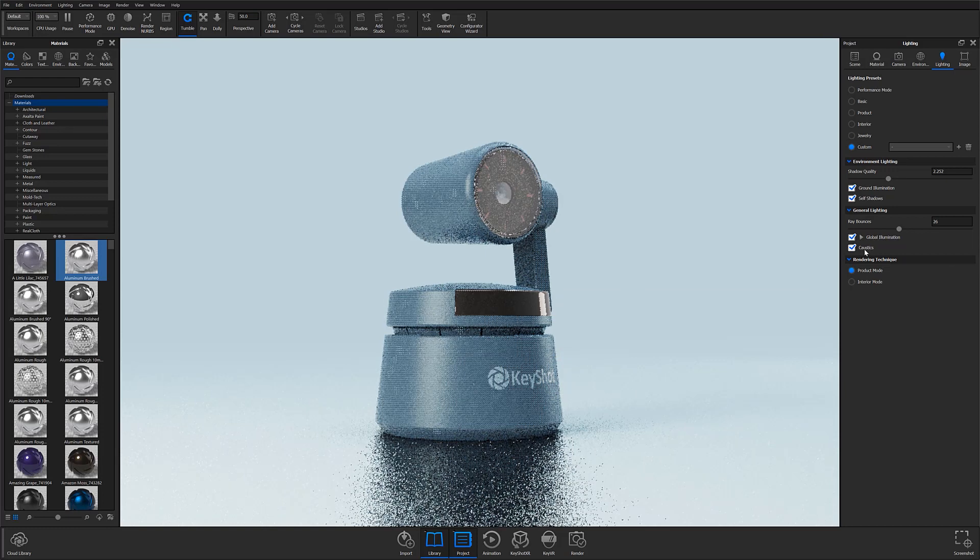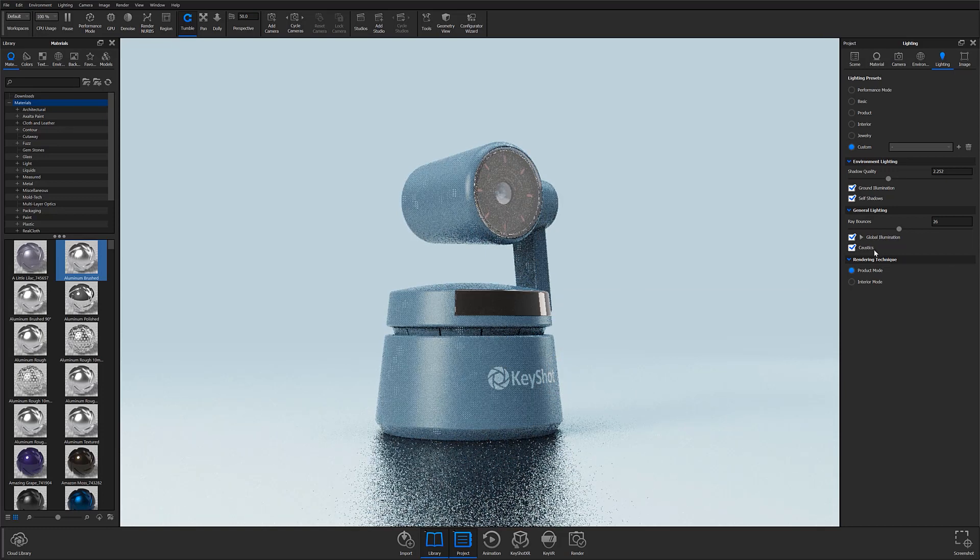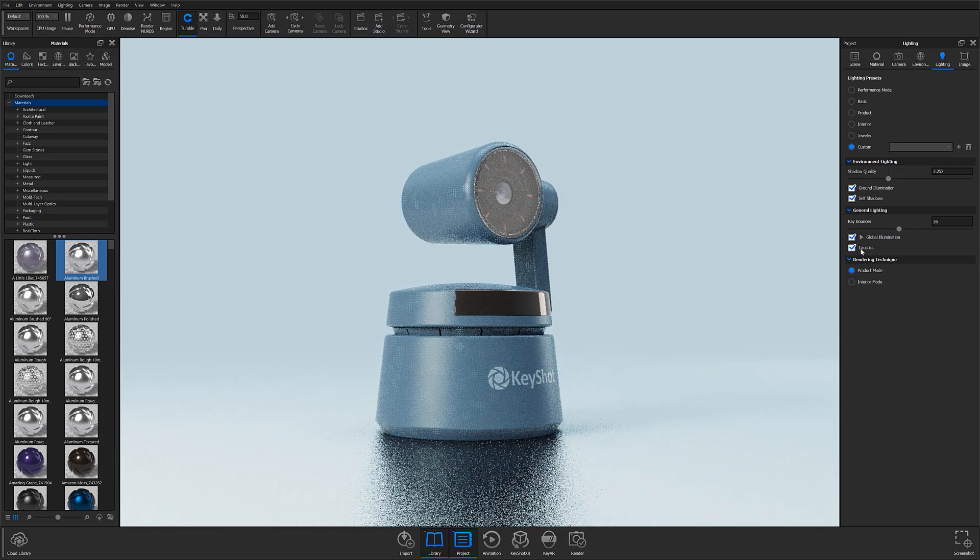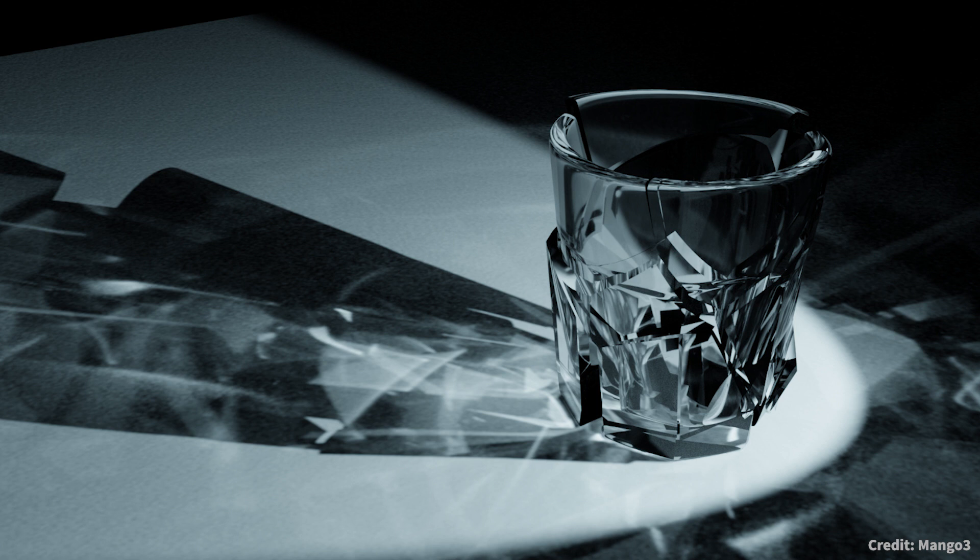Caustics, for those not familiar with the term, is a common situation with lighting best exemplified when you see light shining through a drinking glass. The glass itself casts a shadow, but glass also produces a curved region of bright light as shown in the image on your screen.